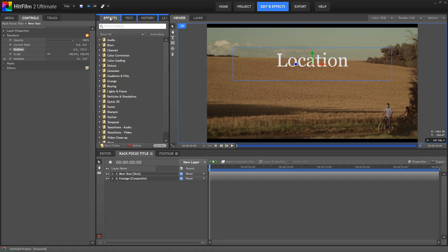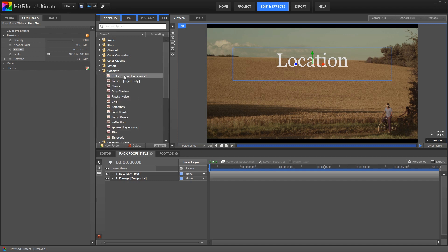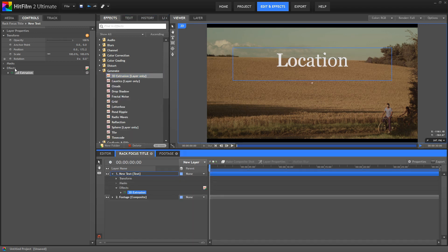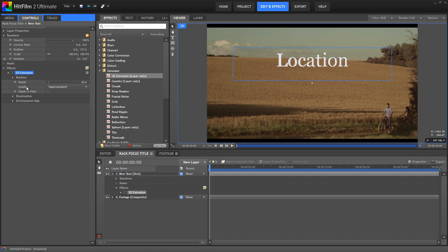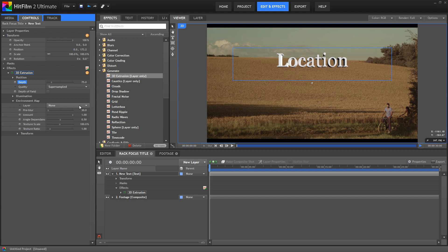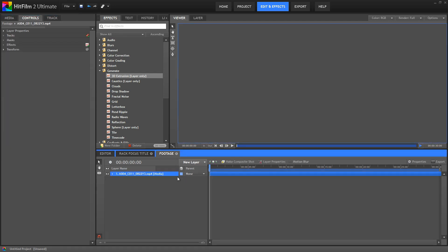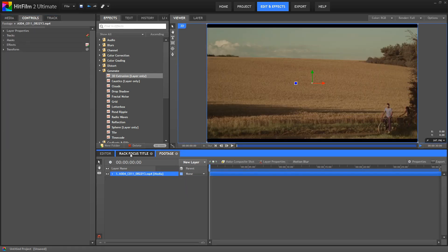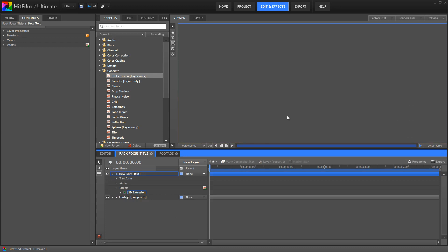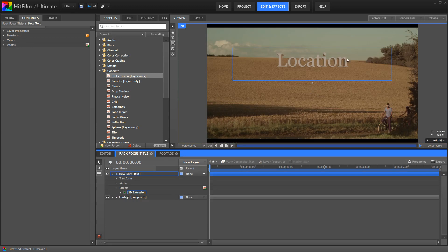Now we're going to go to the Effects, and in the Generate folder, let's add 3D Extrusion to our text. In the Controls for that, set the Depth to 75, and then in the Environment Map, choose our Footage layer. Now the cool thing here is because we're choosing a composite, we can replace the footage contained in it with any other footage, and it will immediately update the Environment Map on this effect.